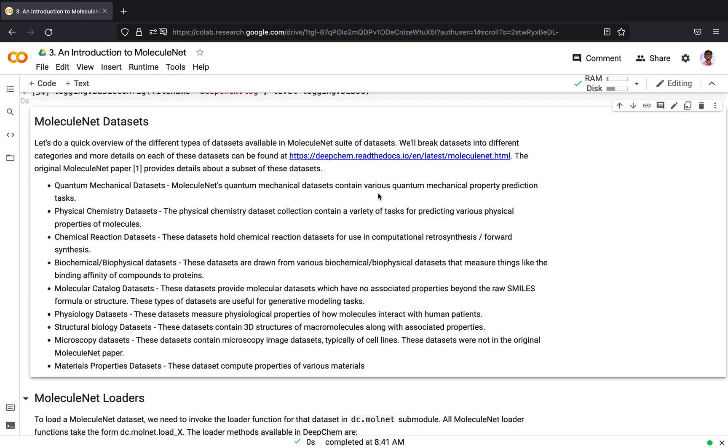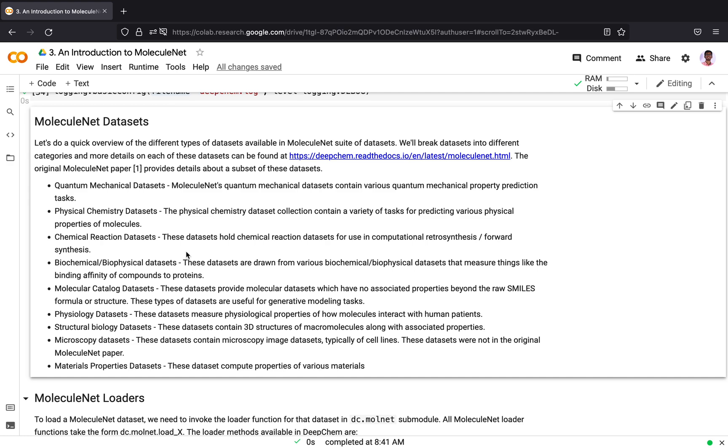The first category is the quantum mechanical datasets. Molecules as quantum mechanical datasets contain various quantum mechanical property prediction tasks. Then we have the physical chemistry datasets which contain a collection of tasks for predicting various physical properties of molecules, like for example, you can predict the log solubility of a molecule in water.